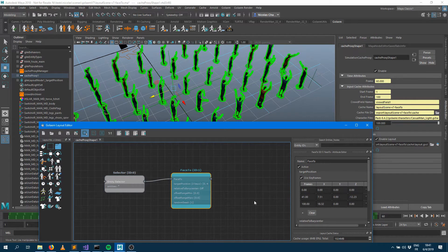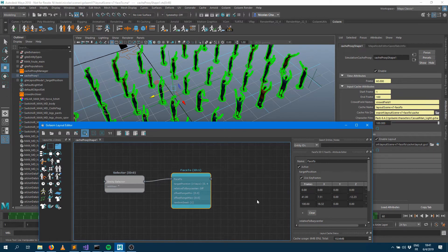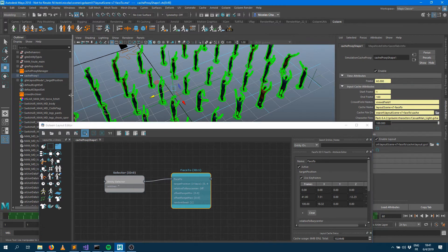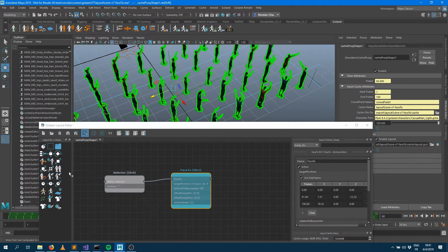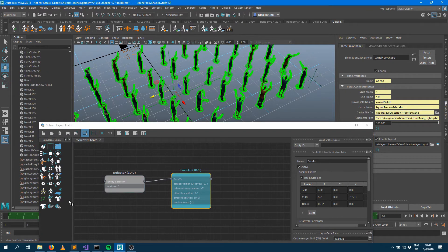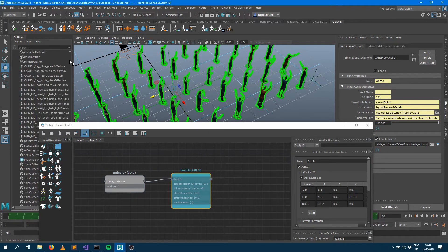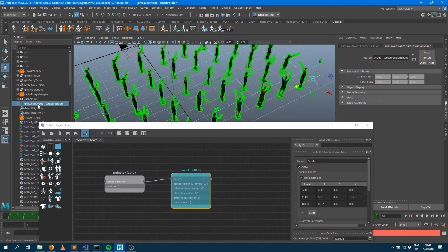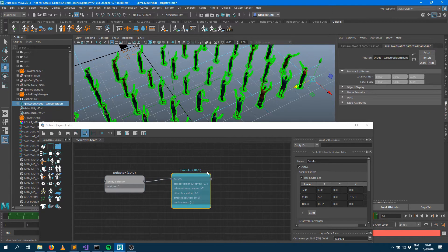It's really up to you, three different ways to animate keyframeable attributes. You can use the attribute editor, you can use the curves, or you can use the locator and reanimate that locator. That's for the vector attributes.